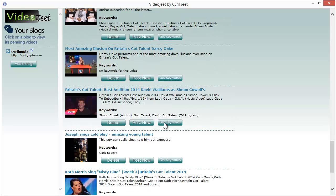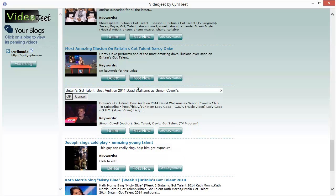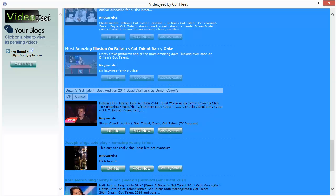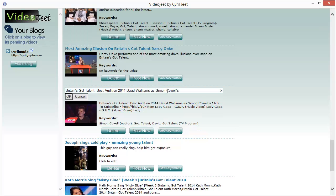You can modify anything about the videos that are collected by Video Jeet. Just click on the title and you can change it. You can write anything you want.